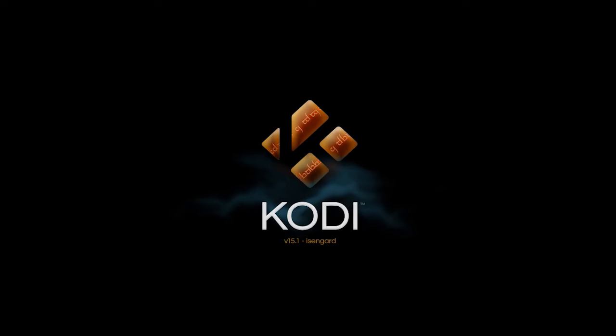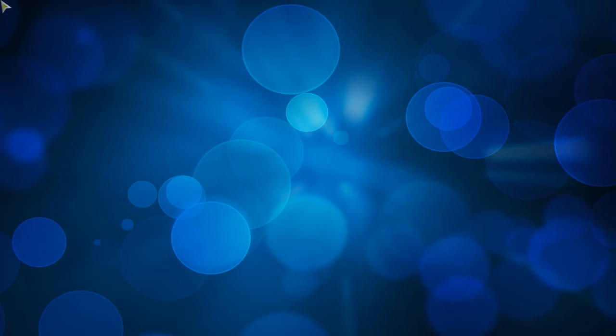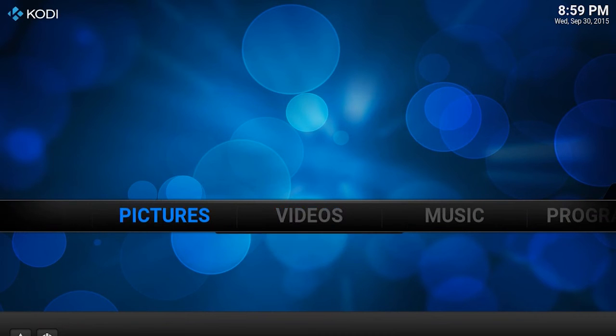Kodi will now open. Using your mouse or keyboard, go into the system menu and click file manager.